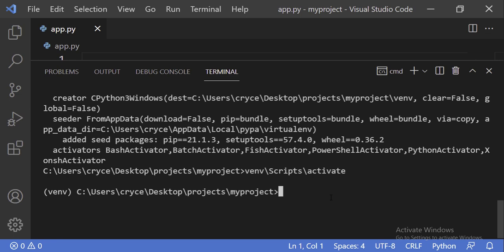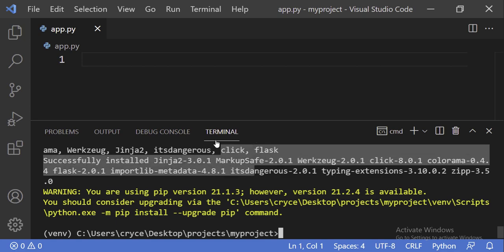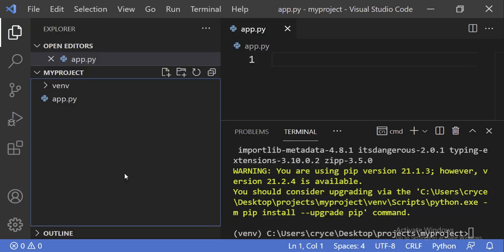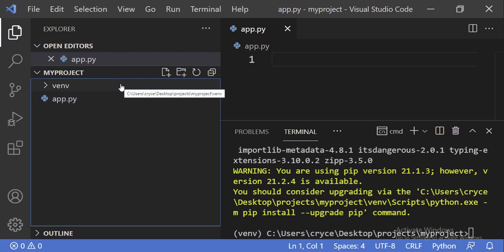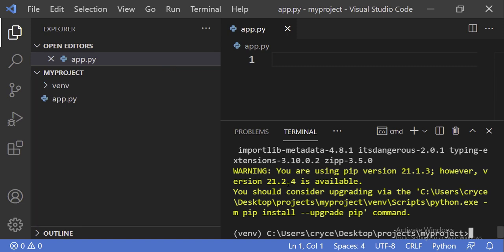Let's go ahead and install Flask here — pip install flask. Every time you're pushing code to GitHub or sharing it with someone, you don't want to send your environment folder. But at the same time, you want them to know which packages you installed. So to expose the packages installed in our environment, we do that by creating a requirements file.